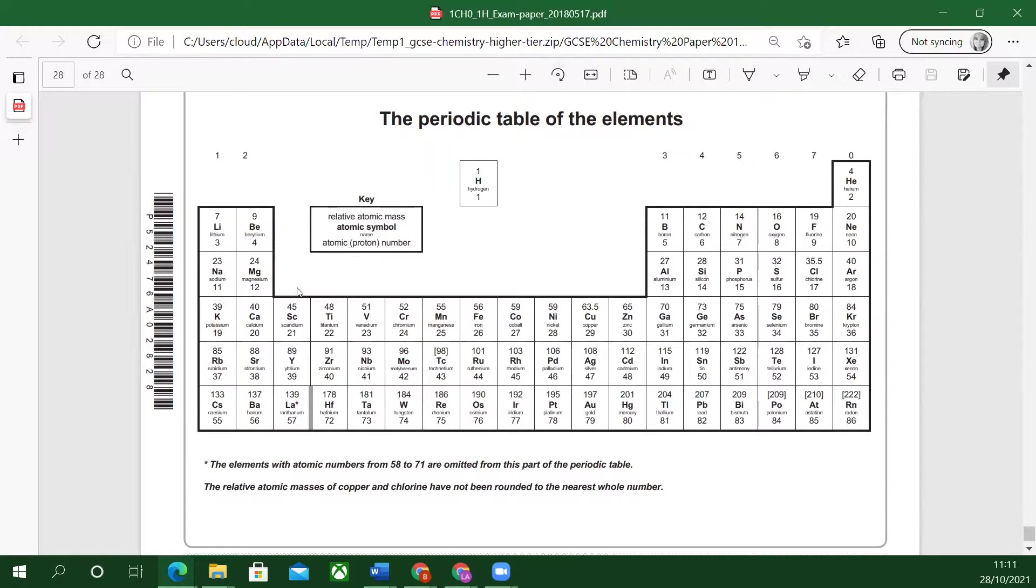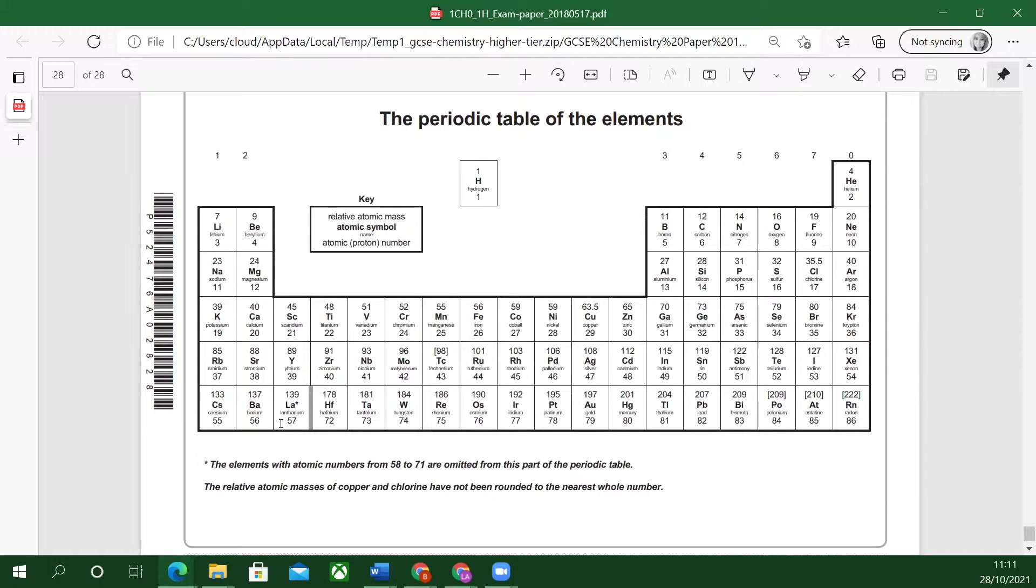The transition metals are the ones in this block here, the middle block. It skips, doesn't it? Three, four, five, six, seven.